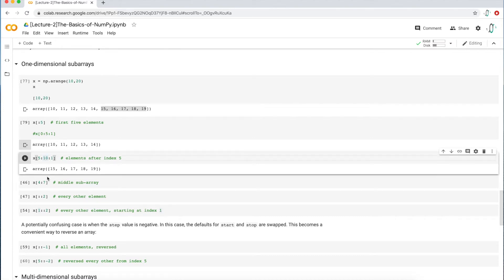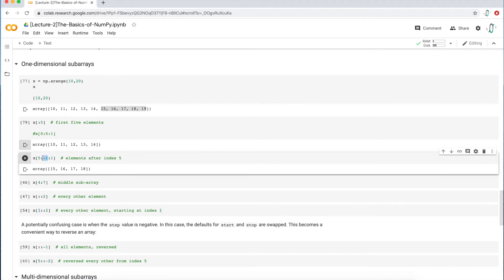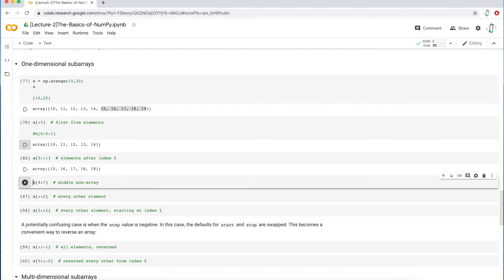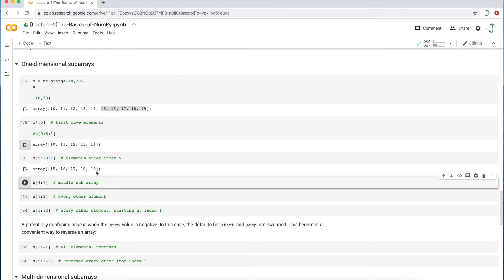What if you don't know how many elements are in your array and just want all values after the fifth element? You can use negative indexes. Negative one means the last element, which is 19. If you put negative one as the stop, you only get up to 18 because it's exclusive — it represents 19 but excludes it. So you can either write 10 explicitly, which still gets you 19.